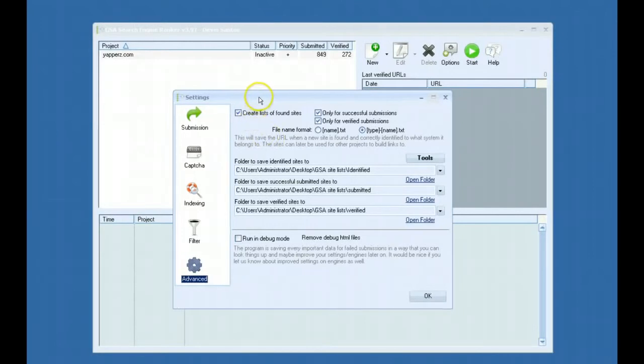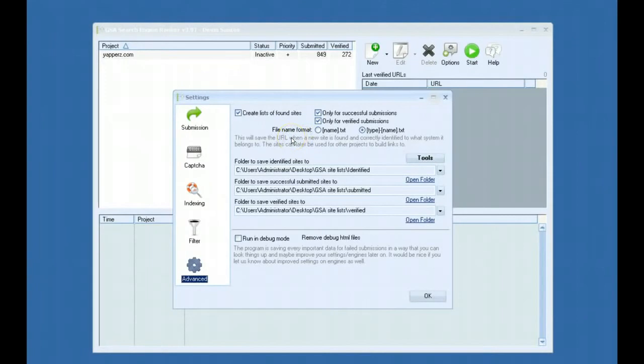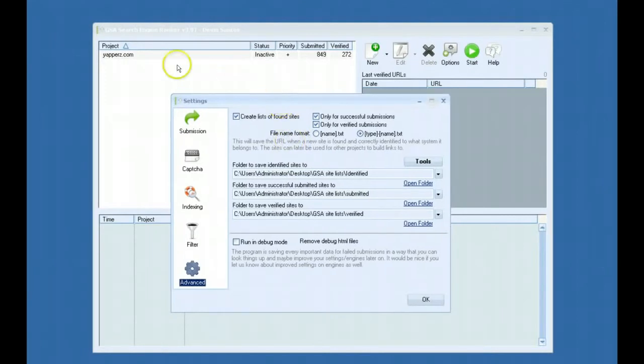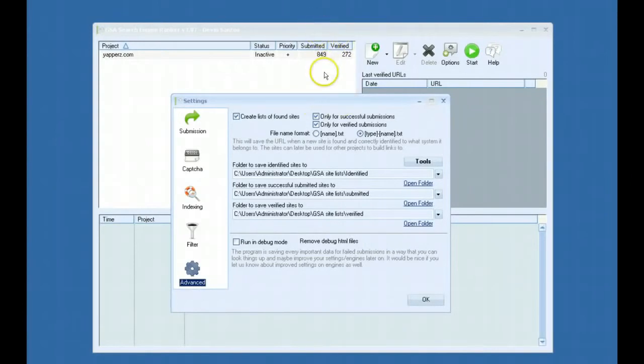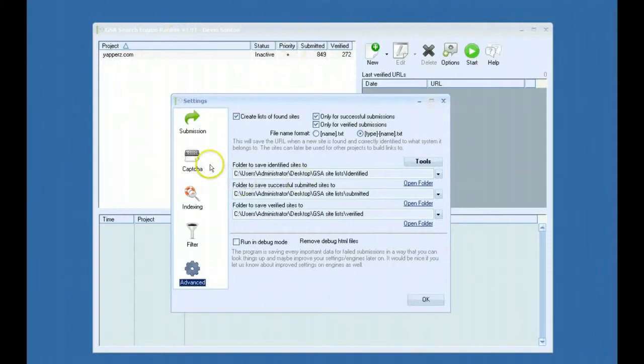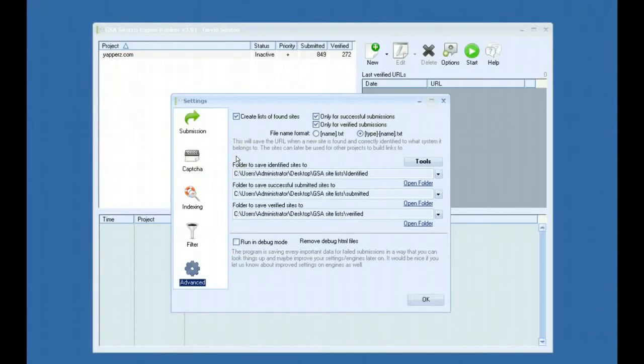One of the biggest things that were added is the ability to automatically build a master link list for you. As you have projects running and your links are being verified or successfully submitted, it will put all those links in a folder of your choice and continue to build up your link lists and separate them by platform.